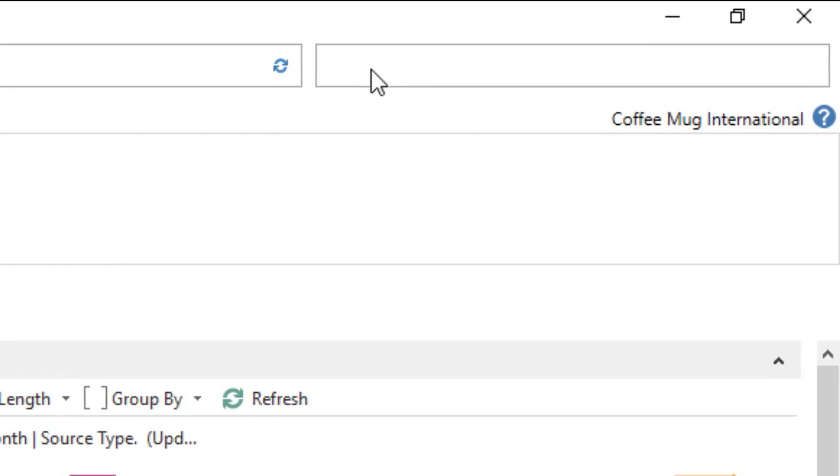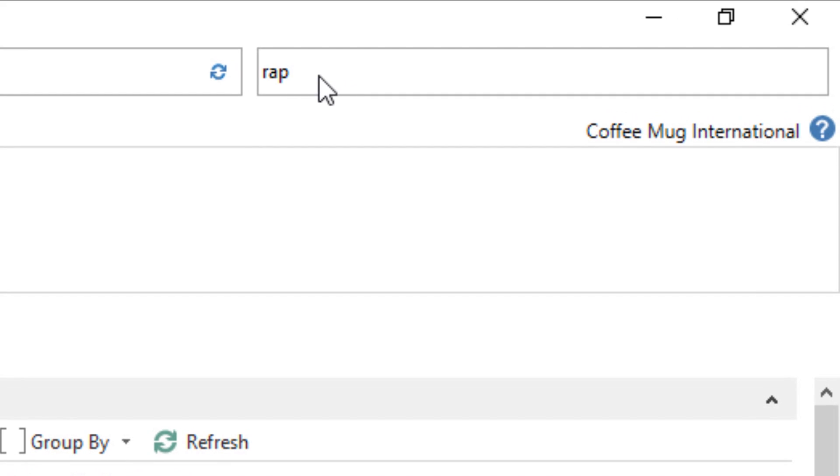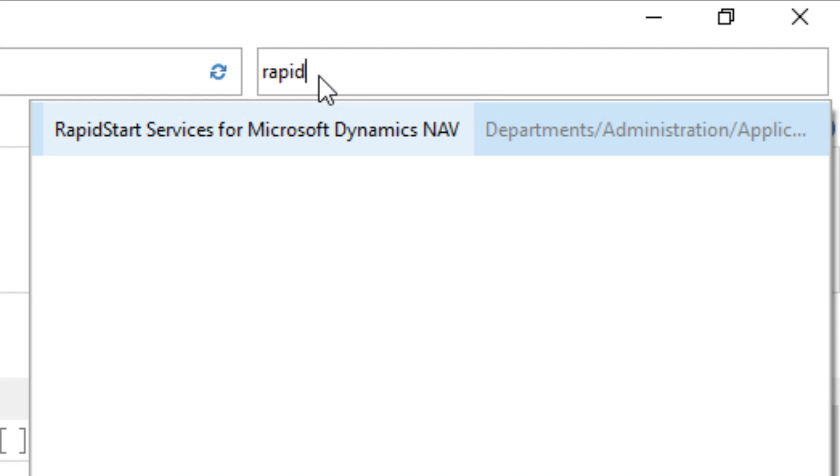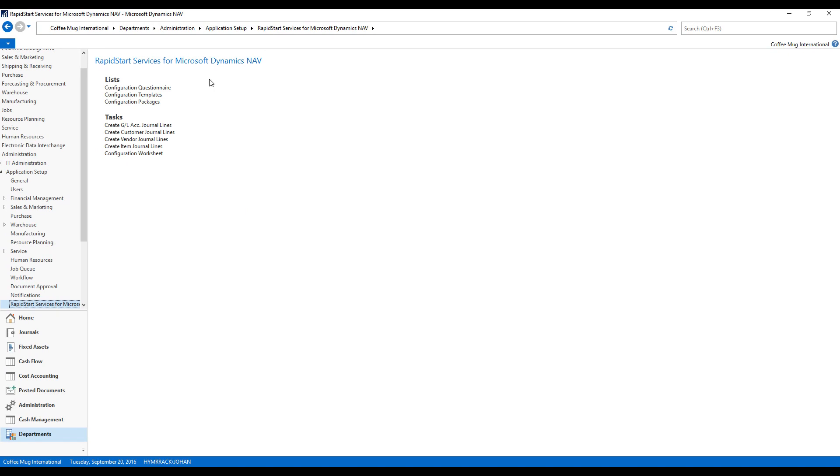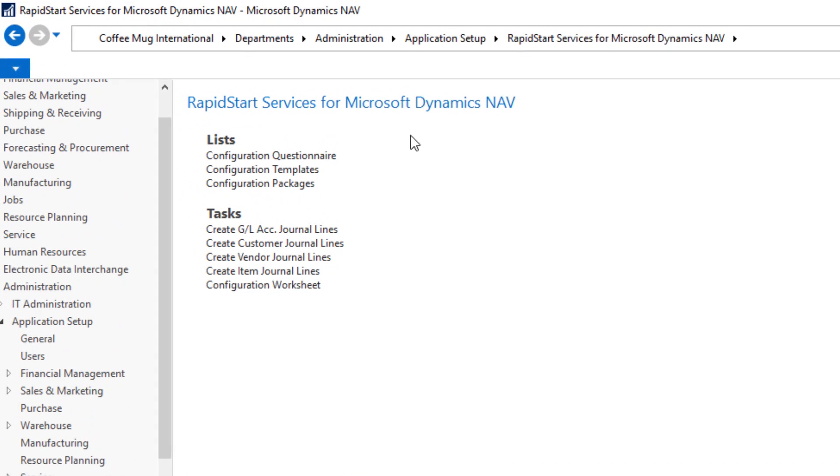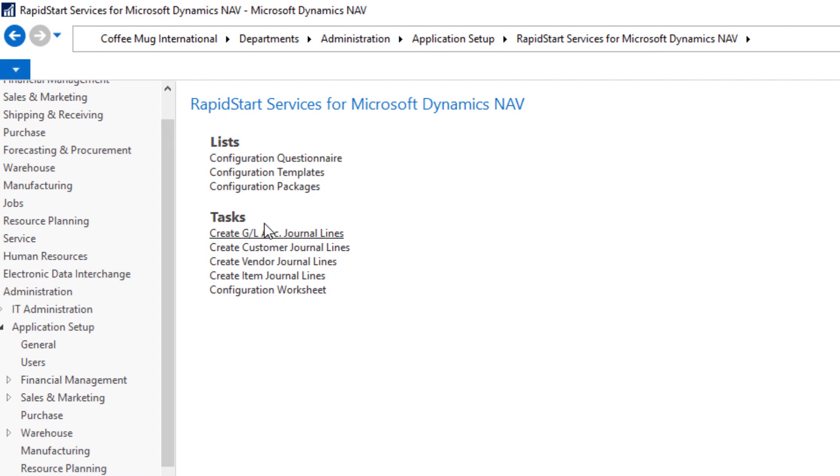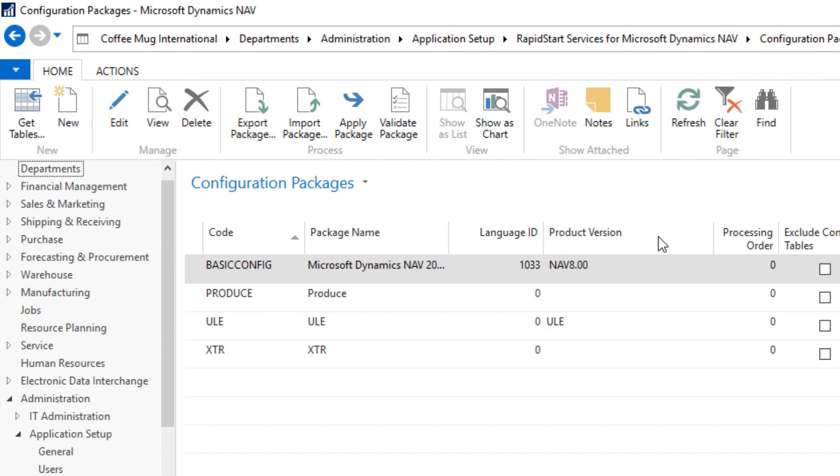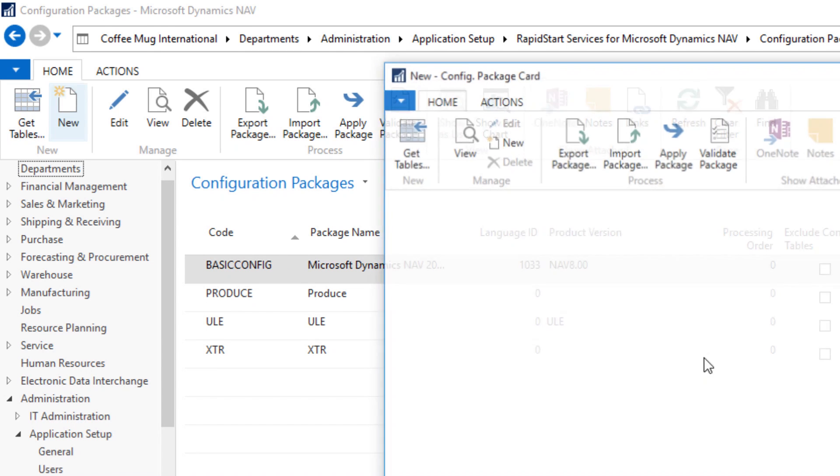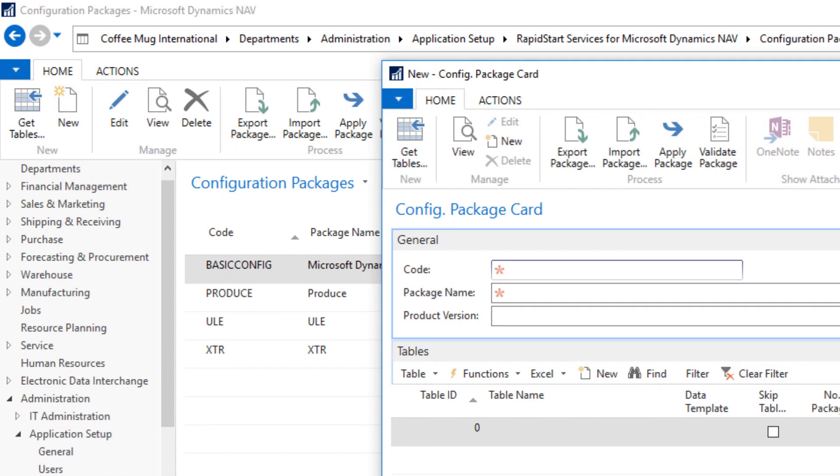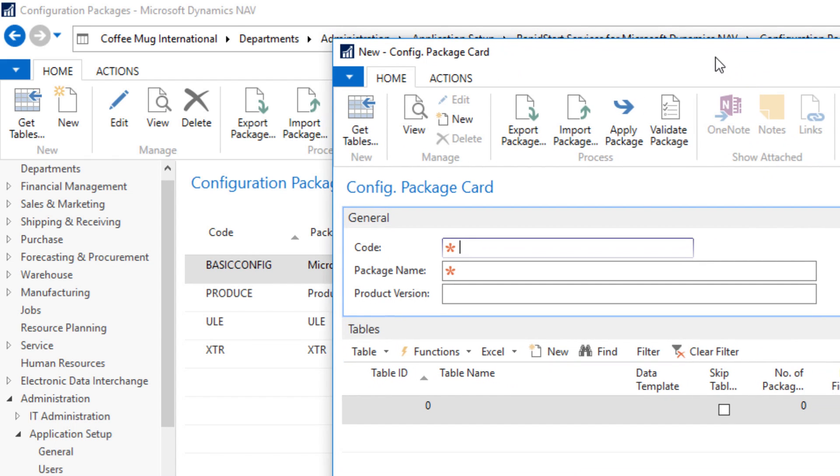So first I need to create an Excel template for importing. And I go into something called RapidStart right here. And this has a lot of options. You can create templates, questionnaires, etc. But I'm going to go straight into configuration package because that's the heart of it. And I'm going to create a new package.